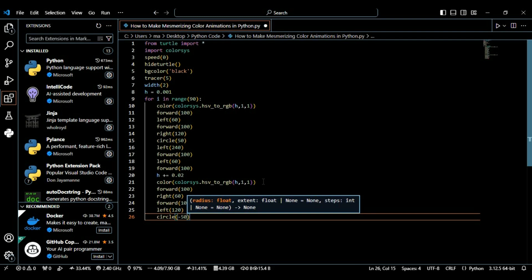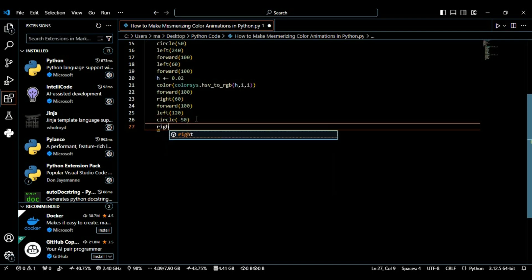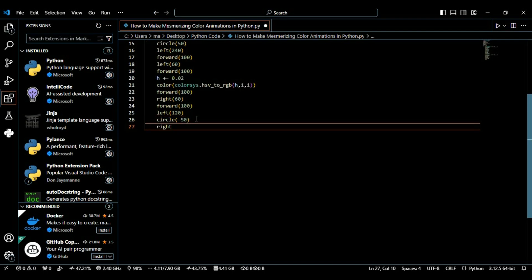Then we're going to define again the circle method and now I'm defining it with minus 50. This circle command draws a circle in the opposite direction with radius 50. This will create a counter shape for more visual complexity. After that I'm using the right function and now I'm moving it with 240 degrees to the right, realigning it to the next shape.